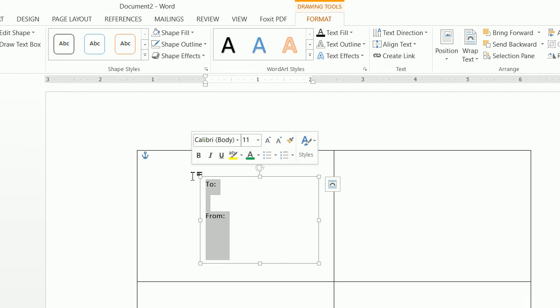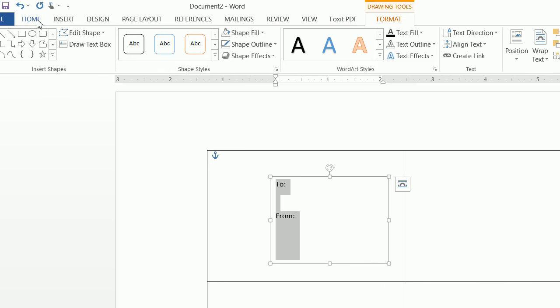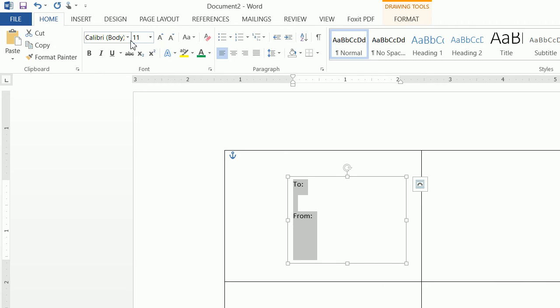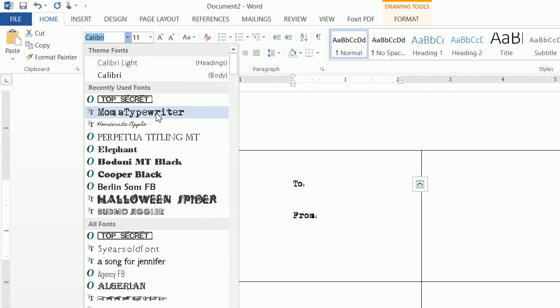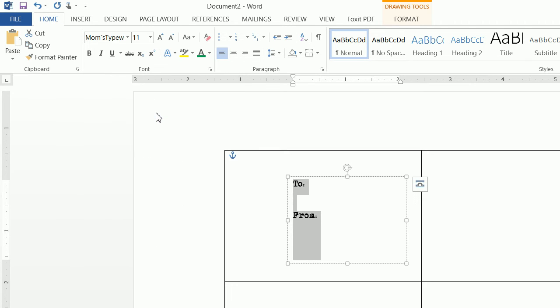Next we want to highlight this font, go to home, and the font I used is Mom's Typewriter. If you don't know how to install and download a new font, please watch my video on installing and downloading new fonts.